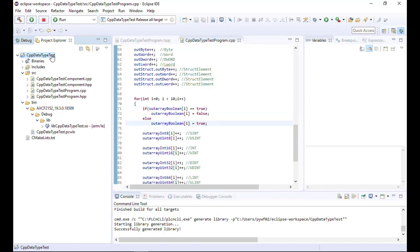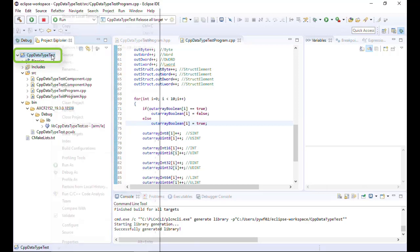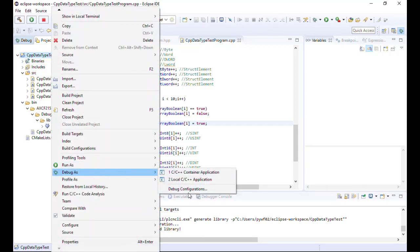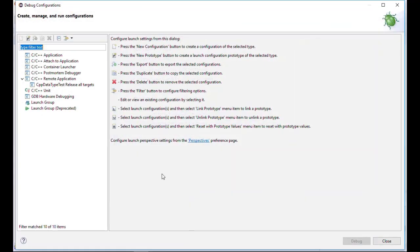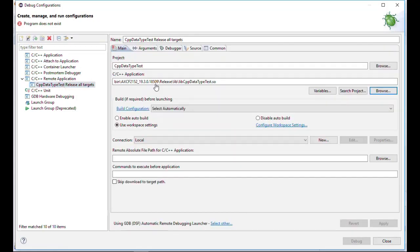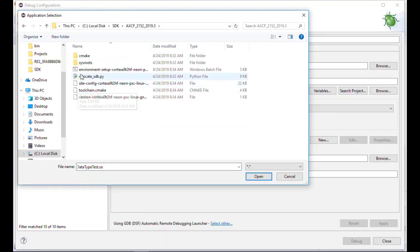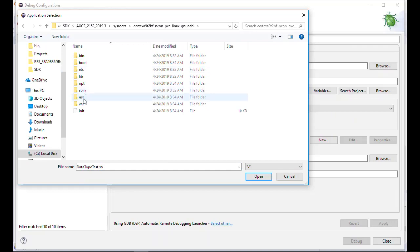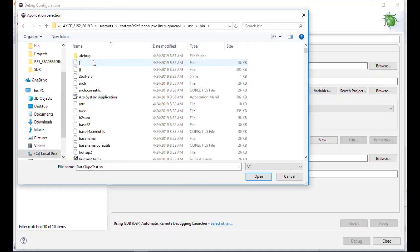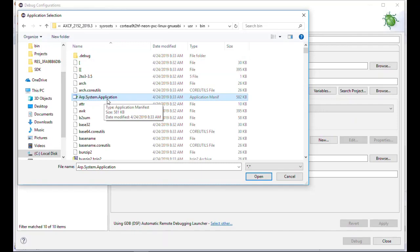Now we have to take care of the debug configuration of Eclipse. Mark the folder of your project, right-click, and open the debug configuration. Double-click on remote application and a configuration file is automatically created, named according to your project. You have to change the C++ application path to the PLCnext one. Search for the SDK, open it, go to sysroots, then user, binary, and go to the arb.system.application.